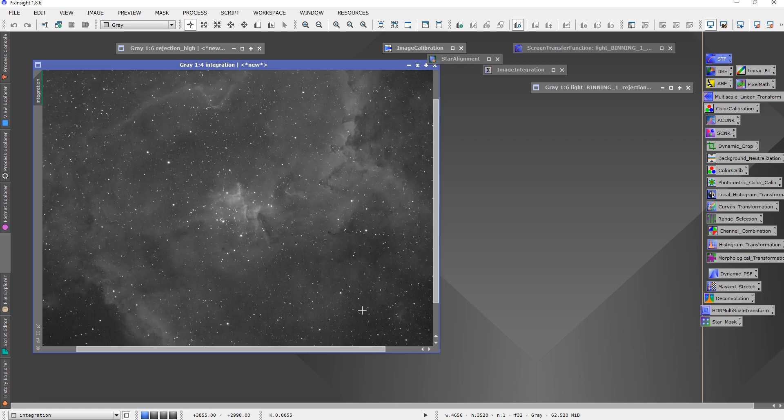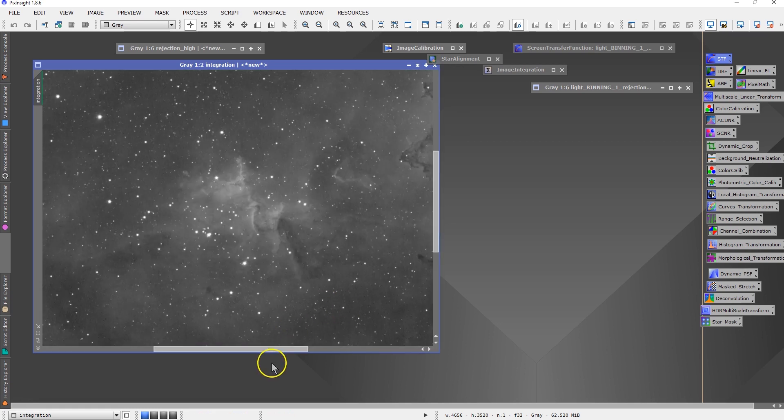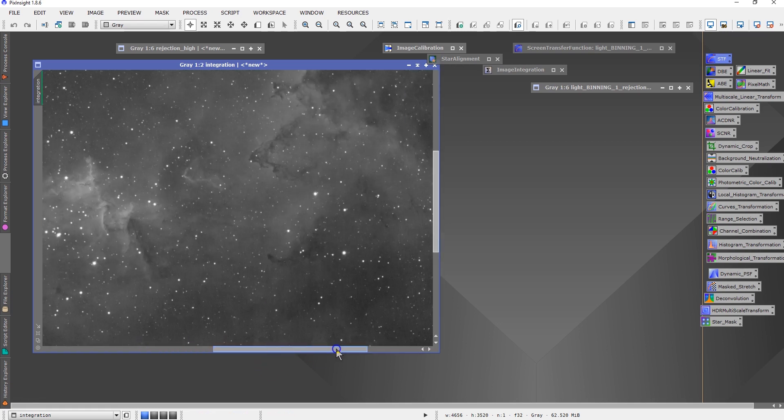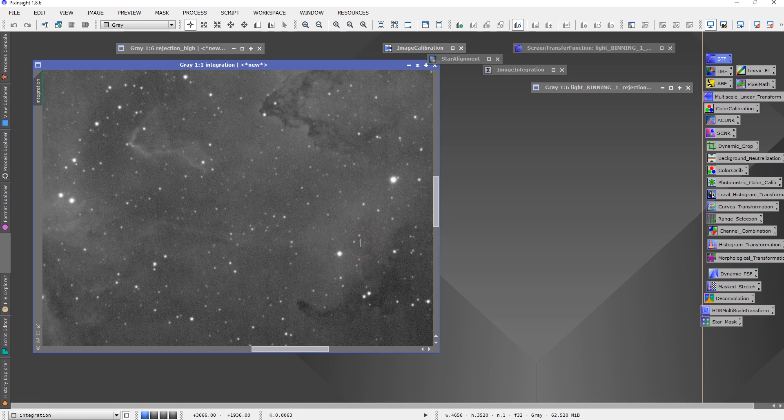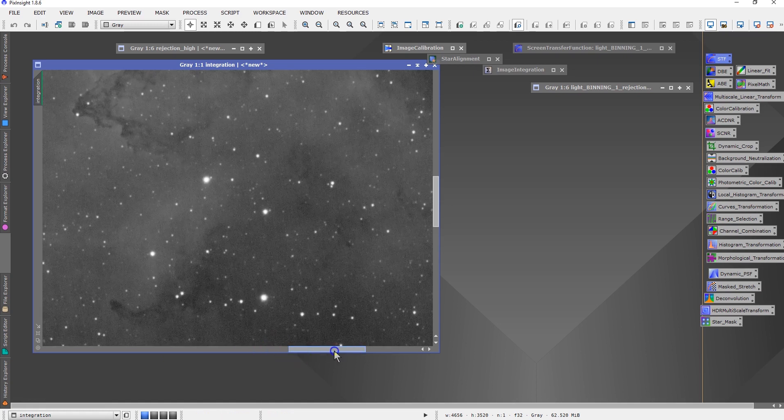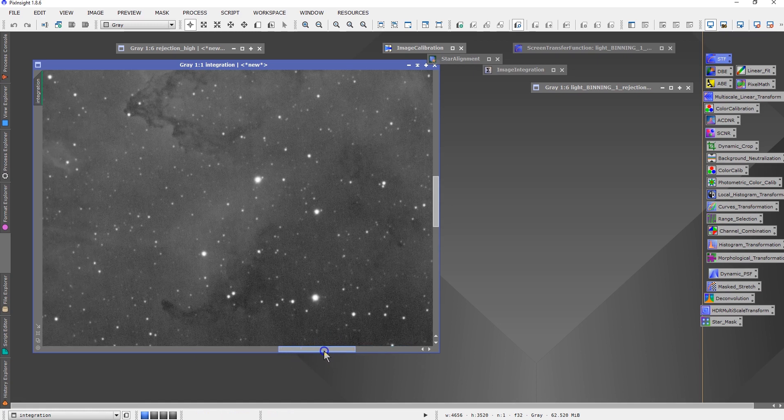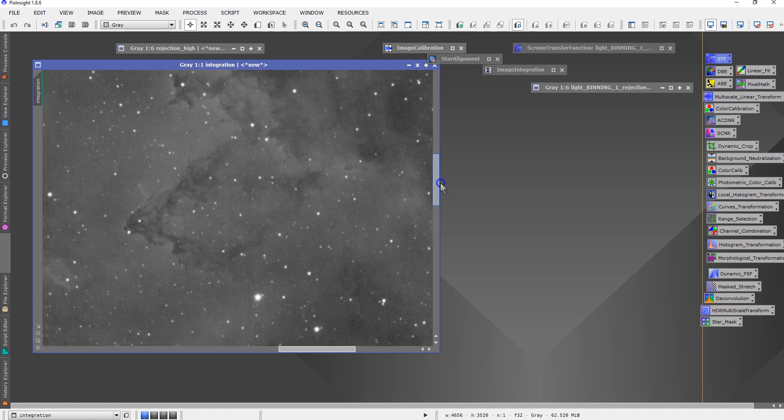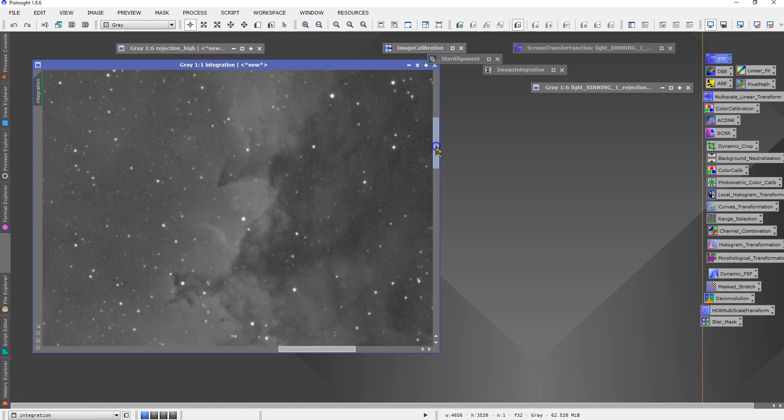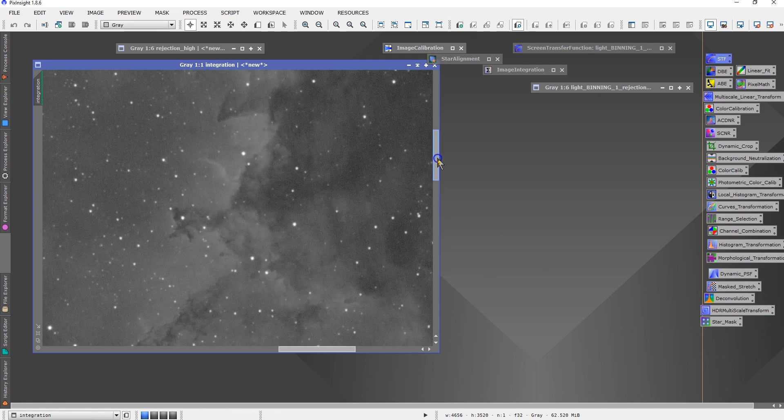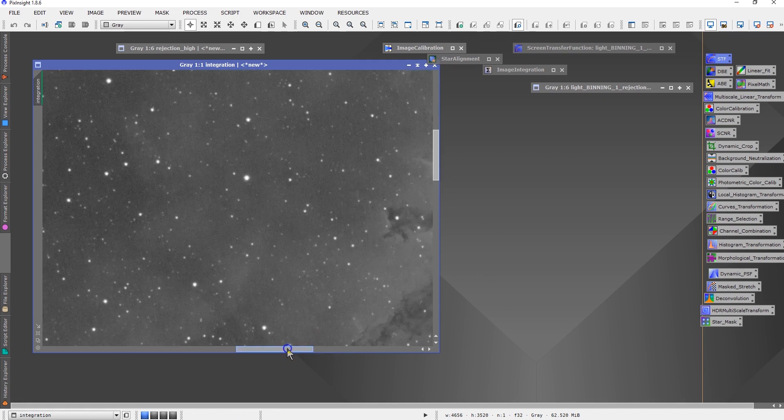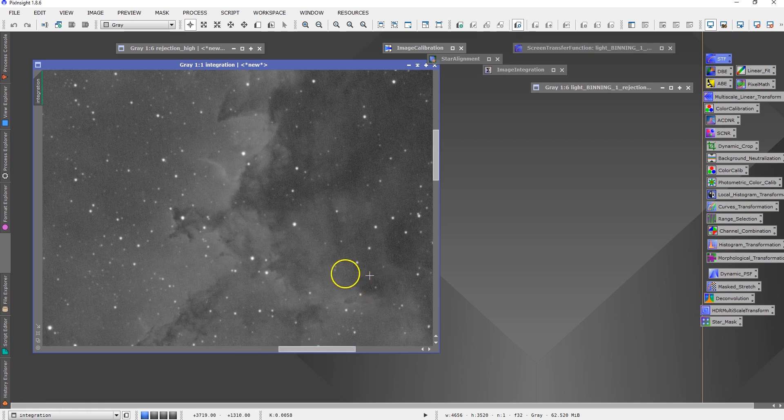And with the dithering, I think the raining effect was gone. It's actually very clean. It removed all the noise after I took the darks, bias, and flats as much as it can.